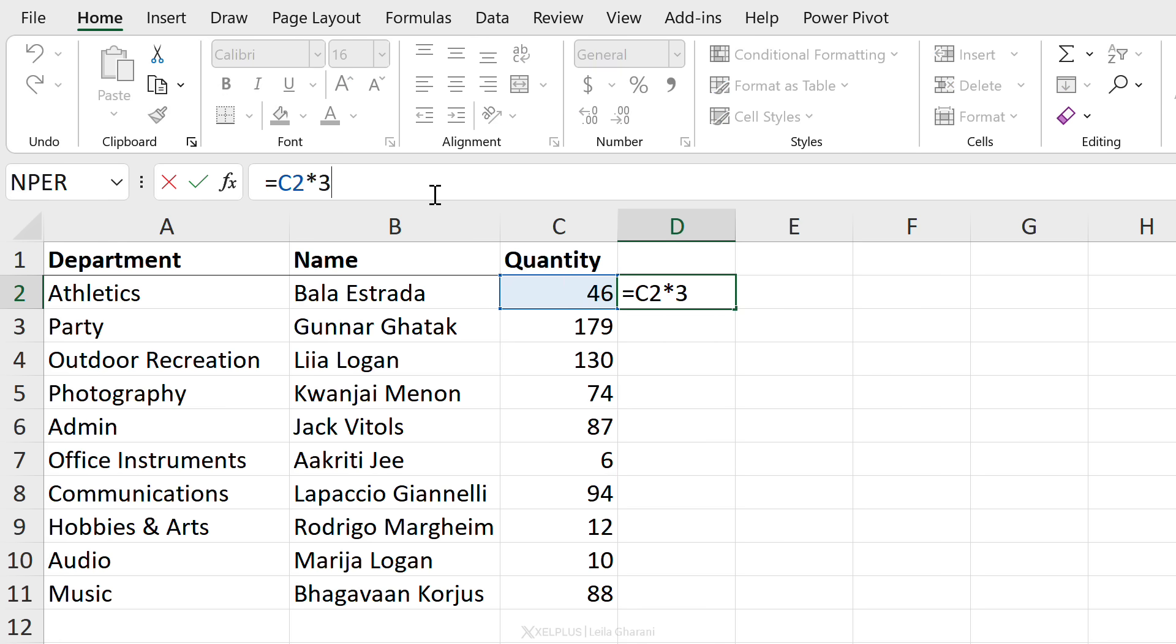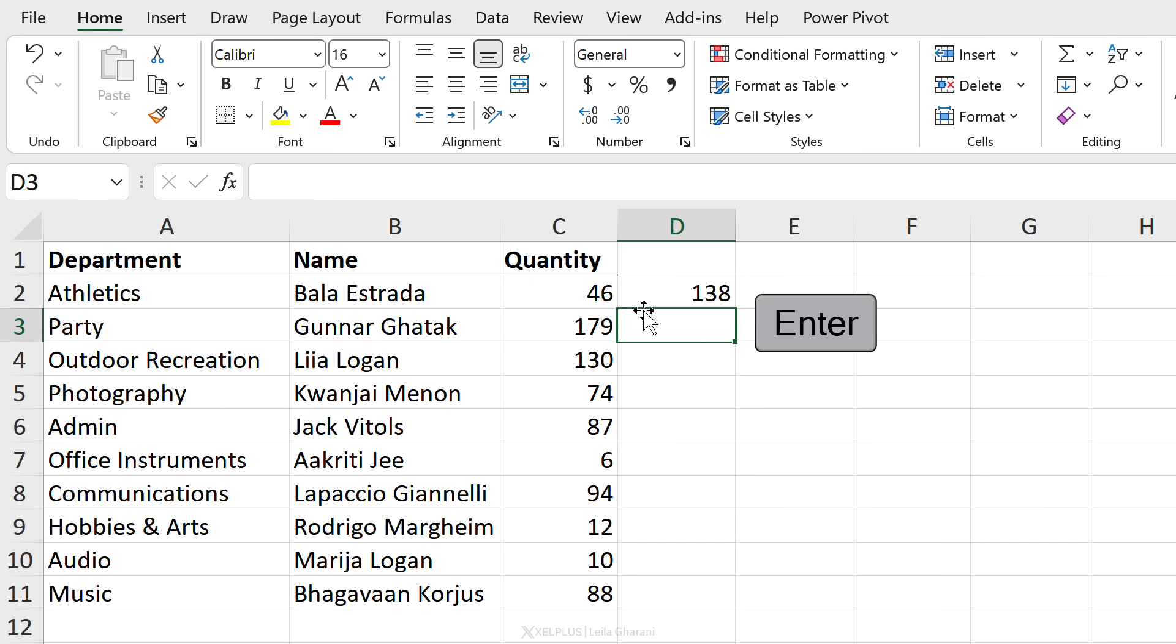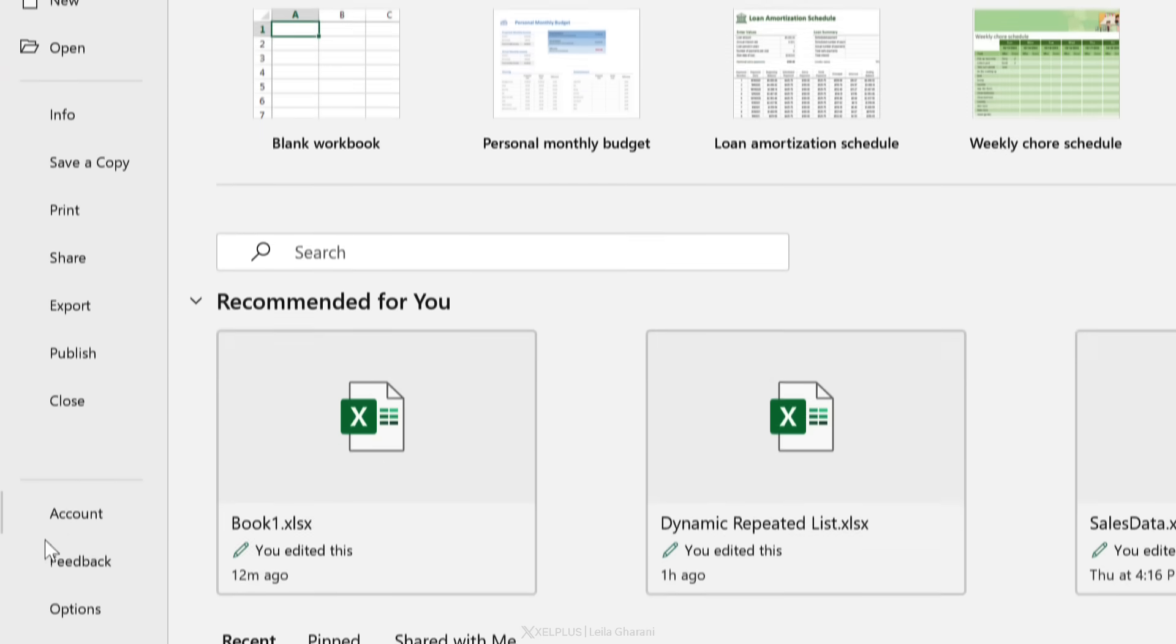There is a way that you can do this with a shortcut key. Instead of pressing Enter you can do Ctrl+Enter, but I don't always remember to do this. I just want Enter to stay on the same cell. There is a setting for that. You go to File, Options.